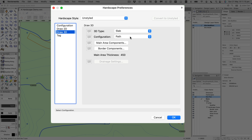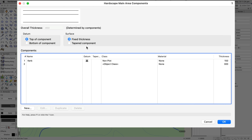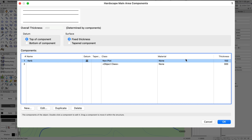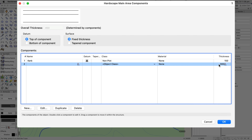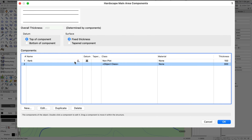I'm working in Vectorworks 2023 SP5. For the main area components, I've got two components: the first is a curb at 150 millimeters thick, and then the actual roadway at 300 millimeters. You can make these any size you want. Note that I've put the curb into the Non-Plot class for the main area component — you'll see why in a moment.